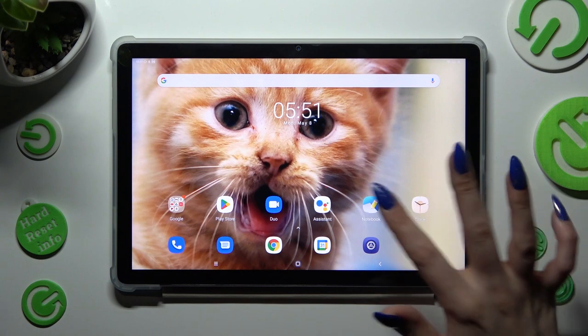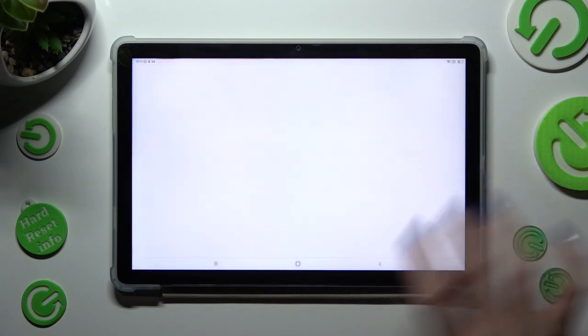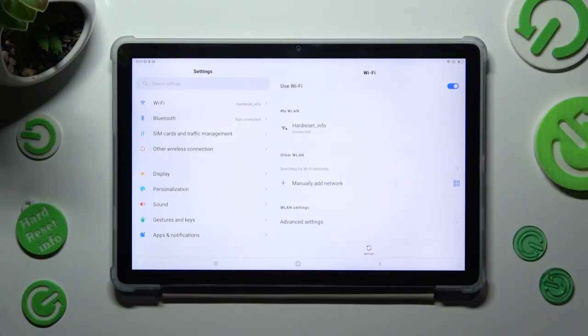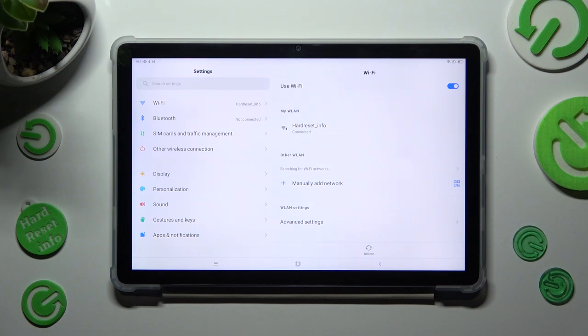First of all, go into settings. Now tap on other wireless connection.